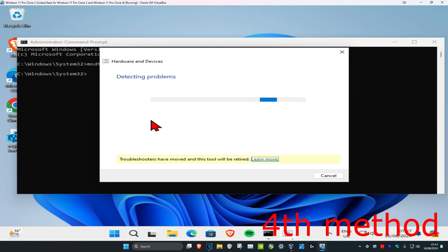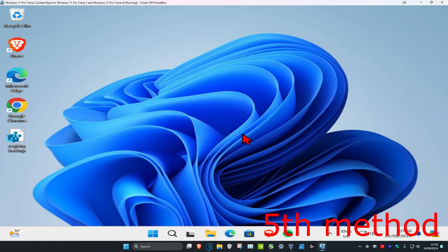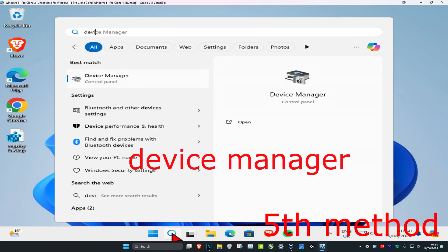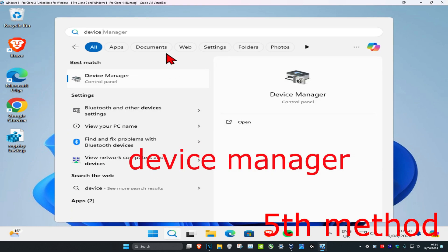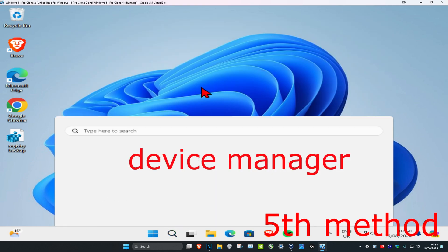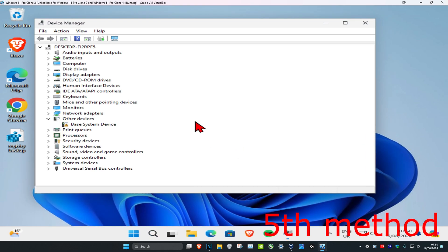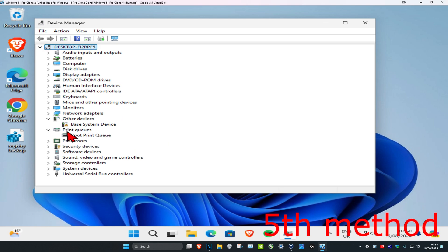For the last method, head over to Search and type in 'Device Manager.' Click on it, find the device you're having a problem with, expand it, and then uninstall the device.